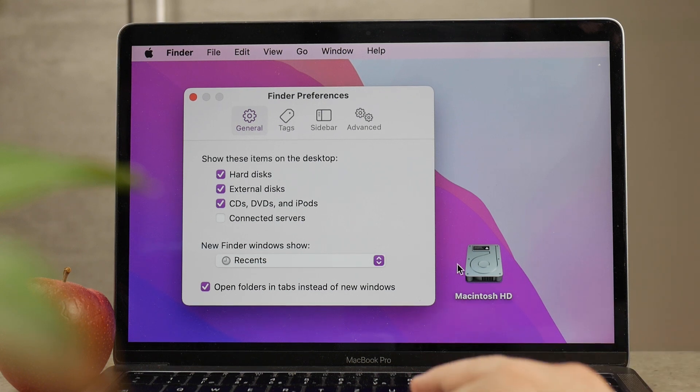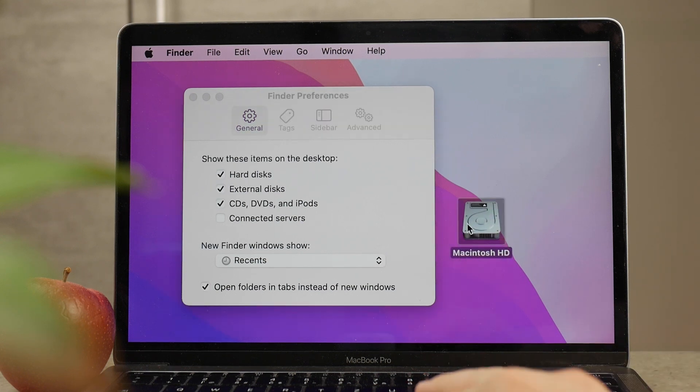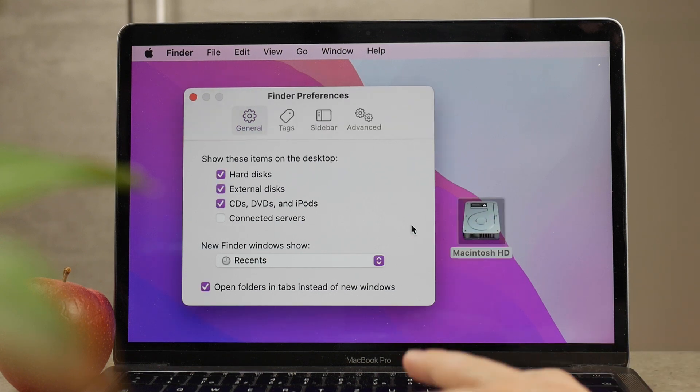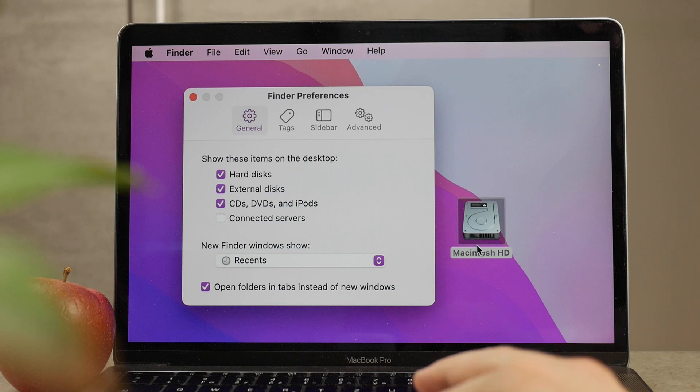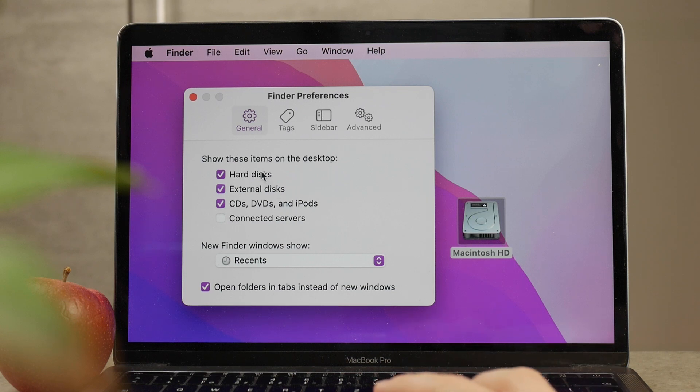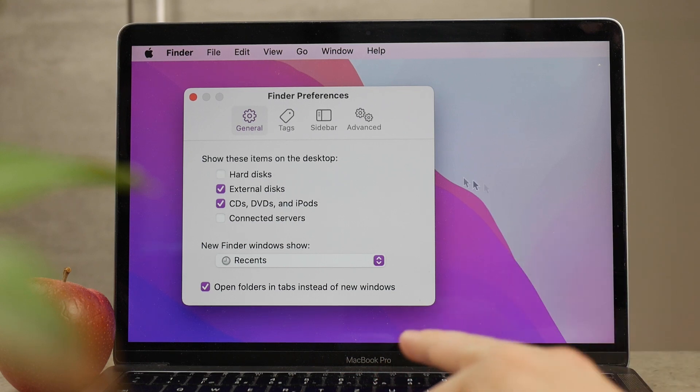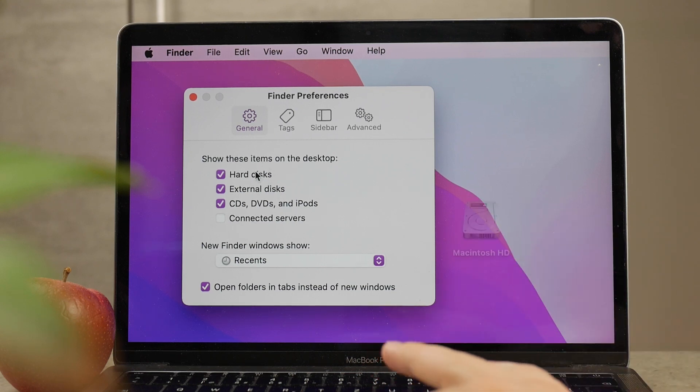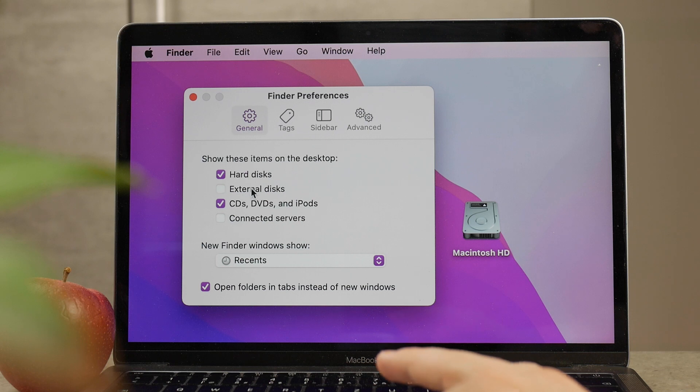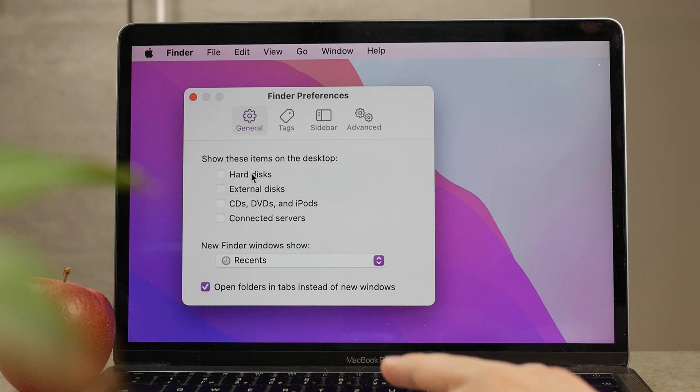going to be visible there, not bothering you. In a case like this where you want to keep your MacBook desktop clean, you don't want to clutter it with